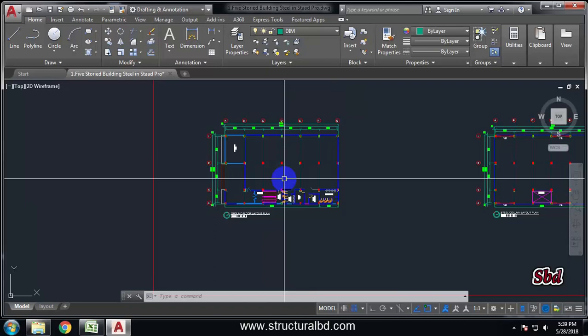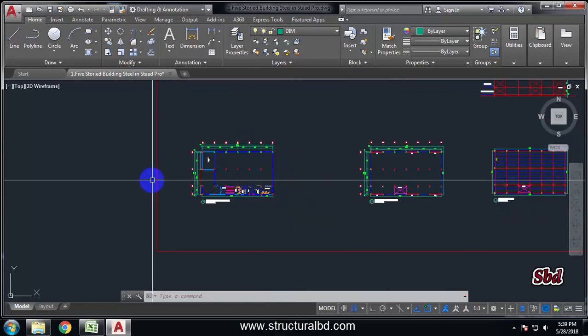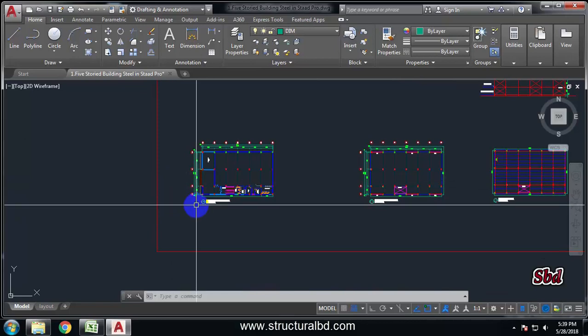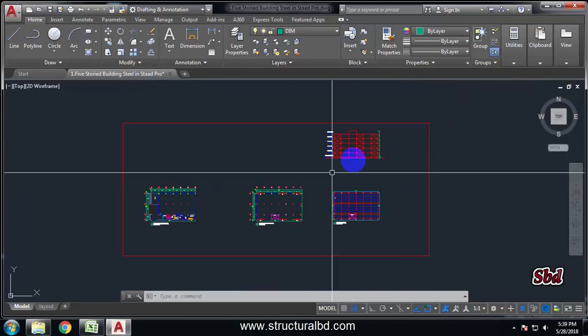Hello friends, welcome to my next video tutorial of Multi-Story Steel Structure Analysis and Design in STAAD Pro version V8i. In this particular video tutorial series, I'm going to show you how to do a complete structure analysis and design.